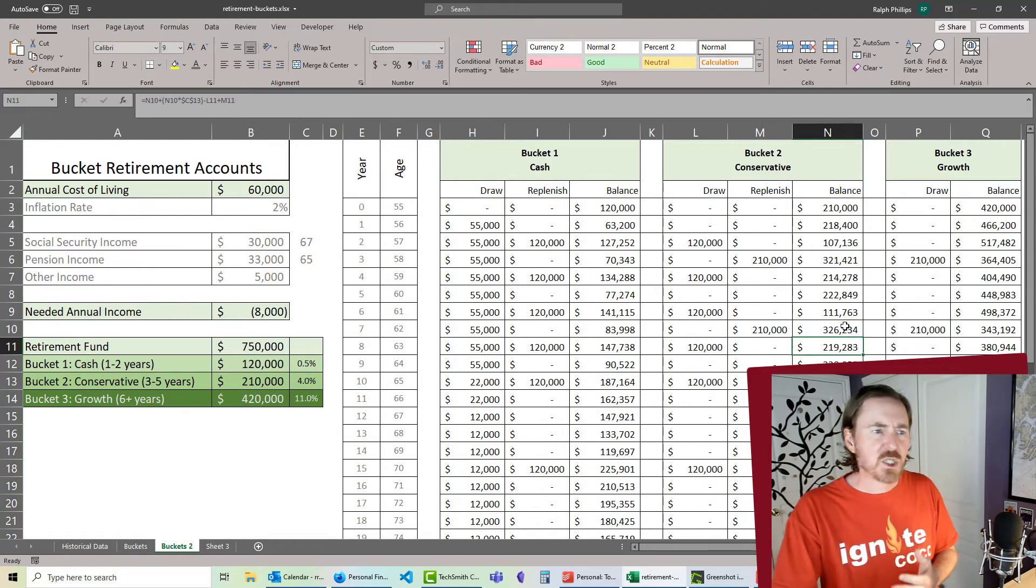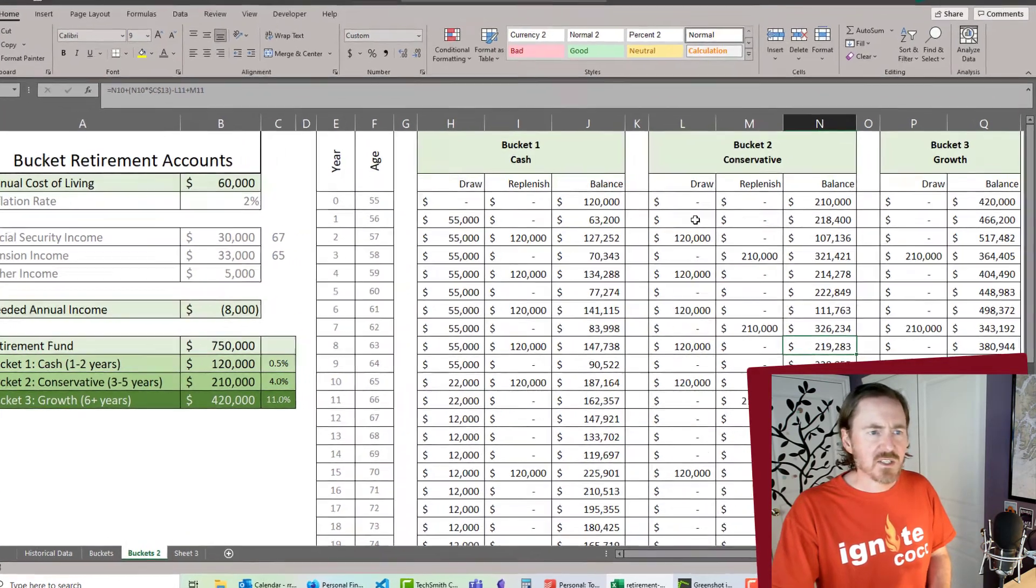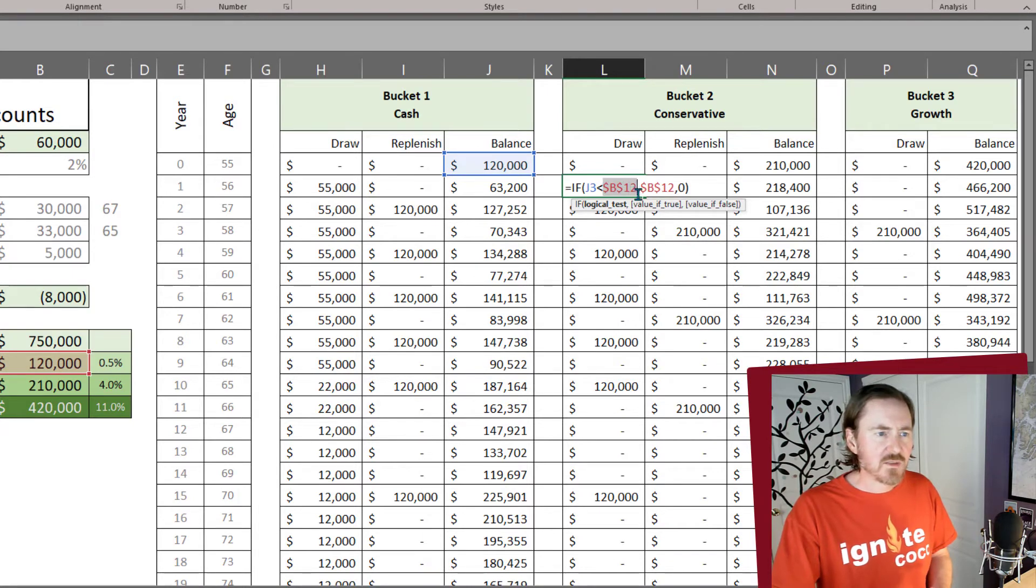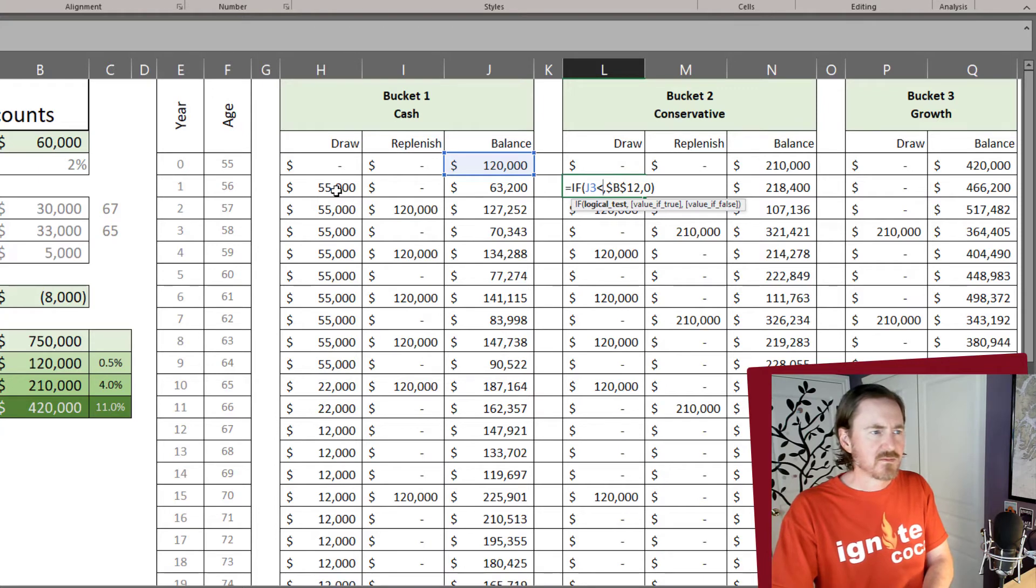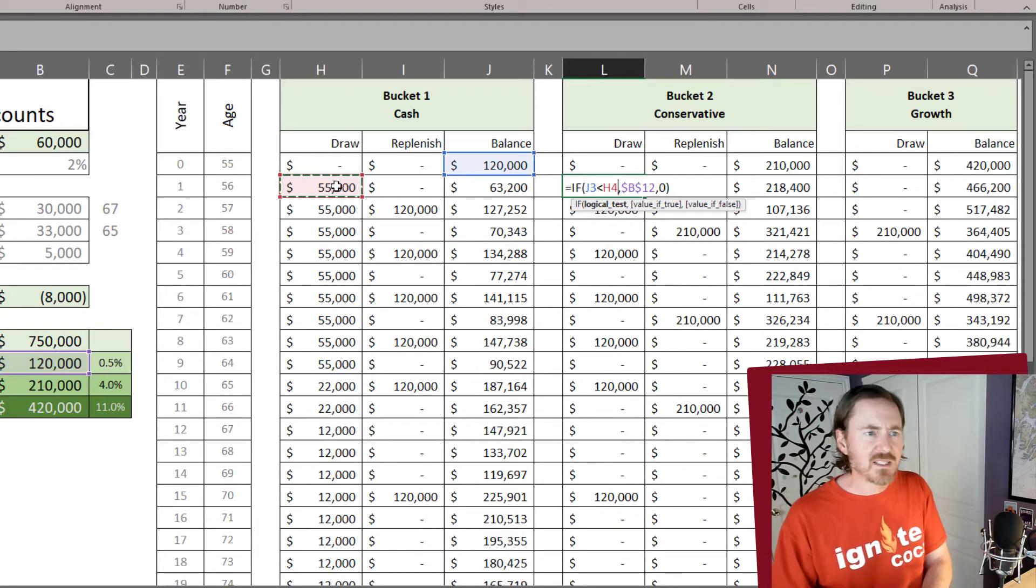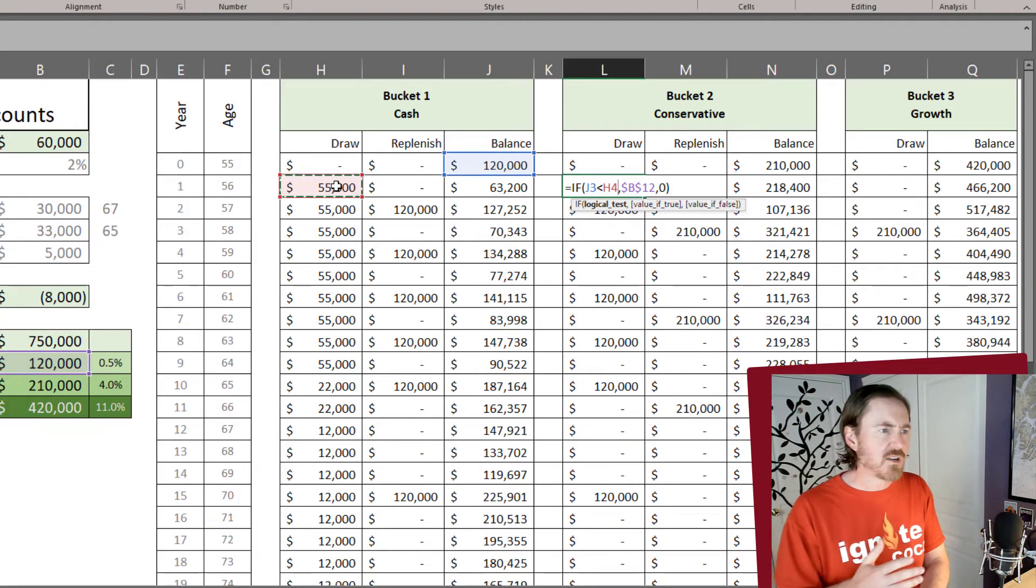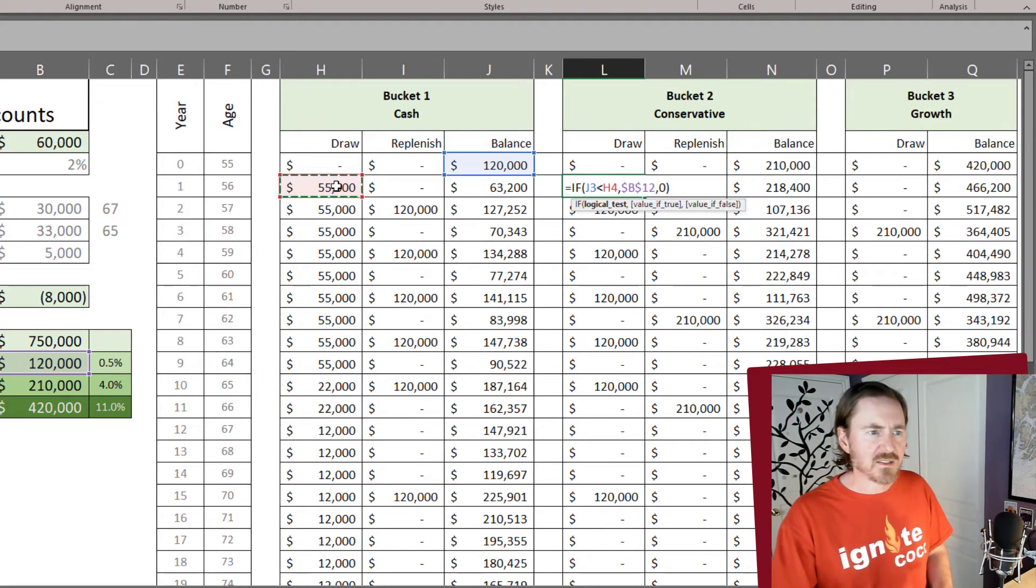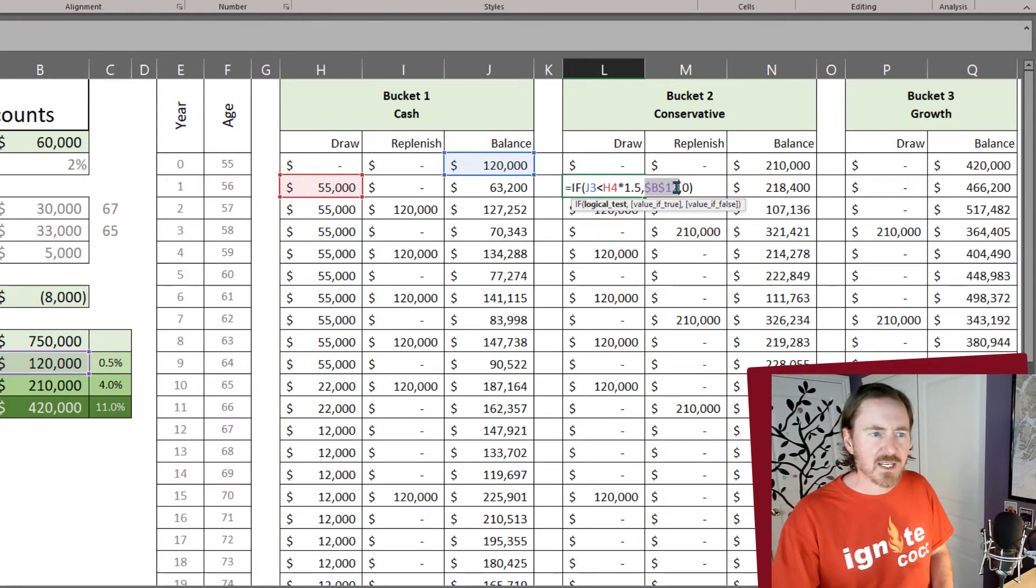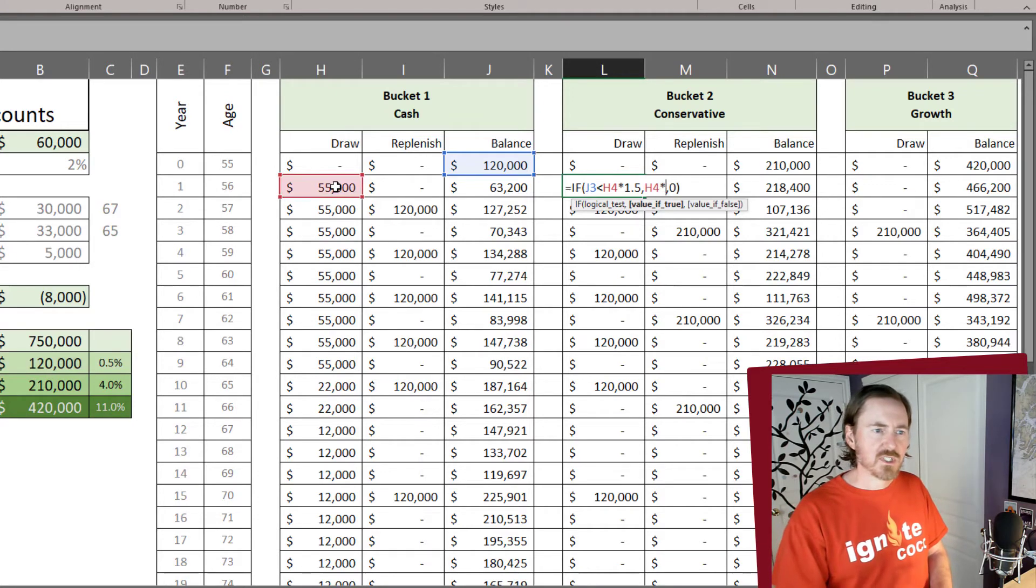But I also want to change how my draws are calculated. So I'll just go ahead and edit this draw value here. If J13, I don't care about being less than B12, but if it is less than, let's say, my draw amount. Because my draw amount is going to change. So I'd rather base these needs from bucket 2 and bucket 3 off of the more accurate draw amount. So let's say H4 times 1.5. And if I need to draw, then I'm going to take H4 times 1.5.